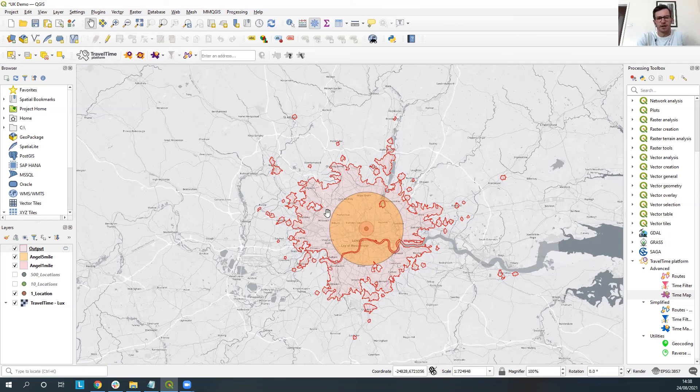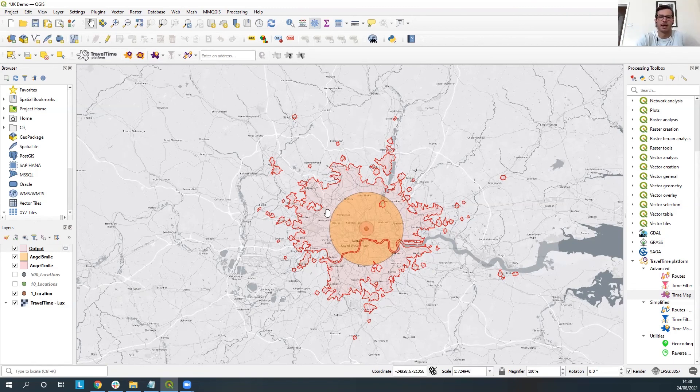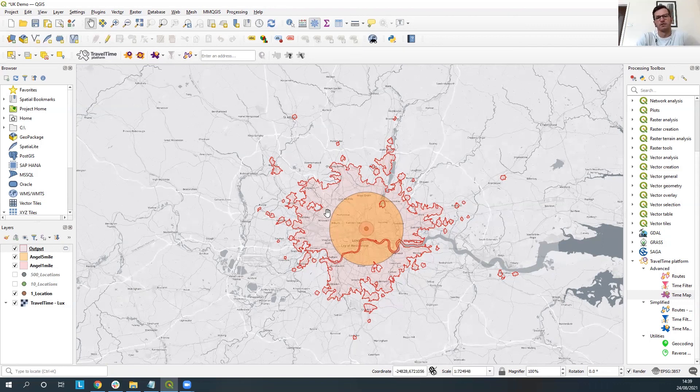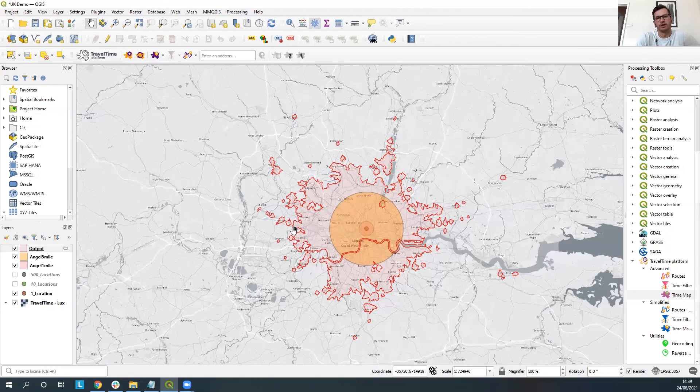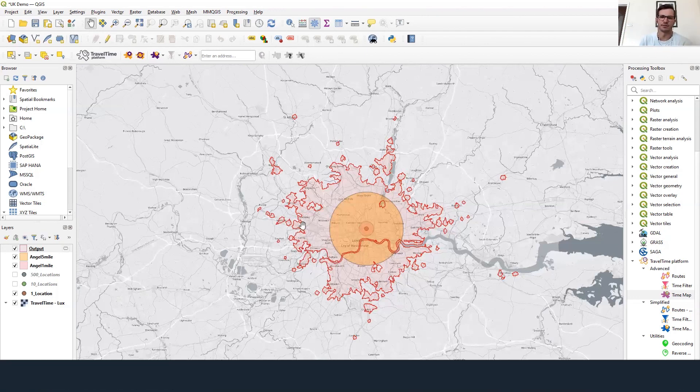So yeah that's just a very simple introduction into a radius circle versus using a Travel Time map or an isochrone. If you want to find out more please just go on to TravelTime.com/qgis and docs qgis docs and you'll be able to find out a little bit more about the other things and offerings that we have. Thanks so much.